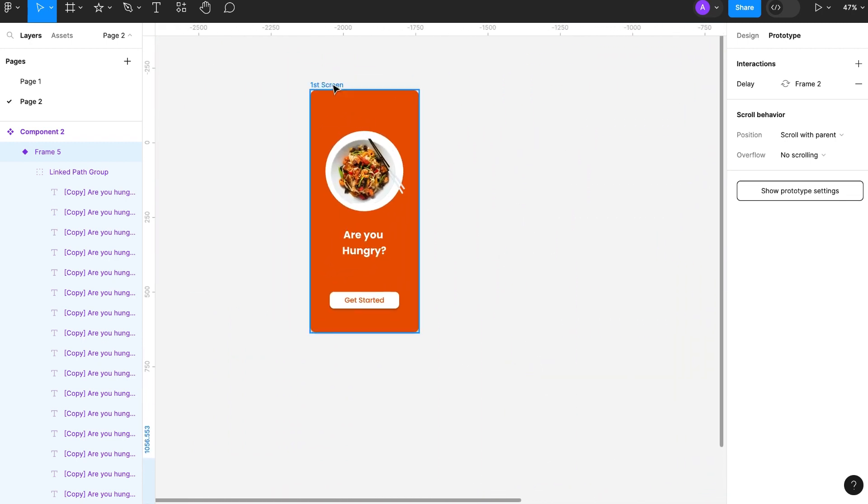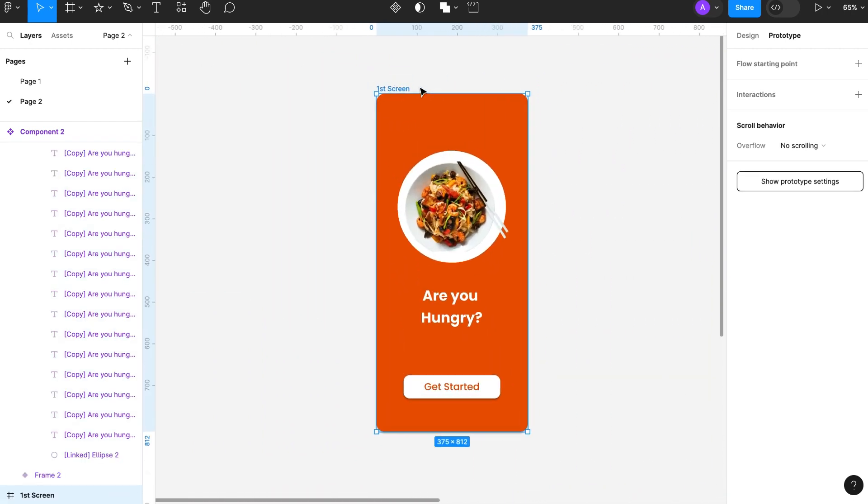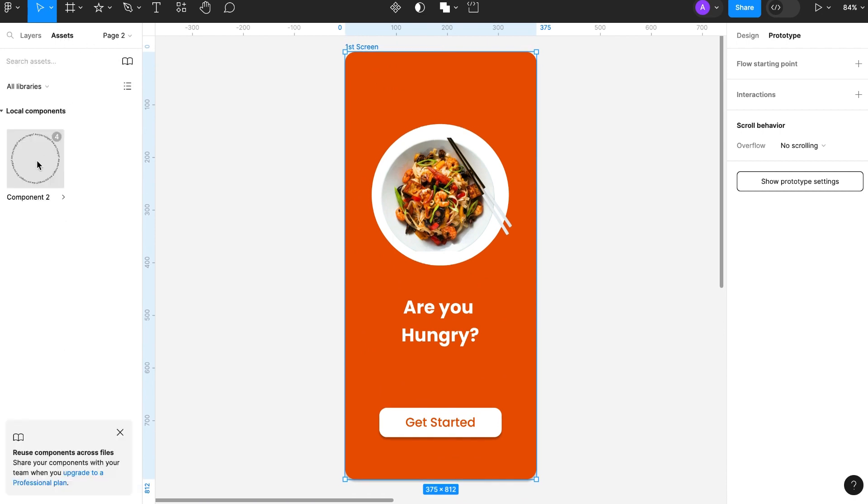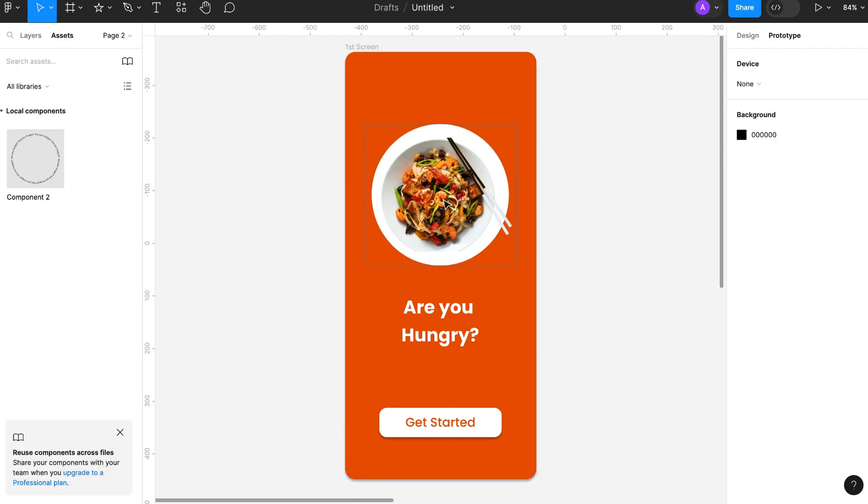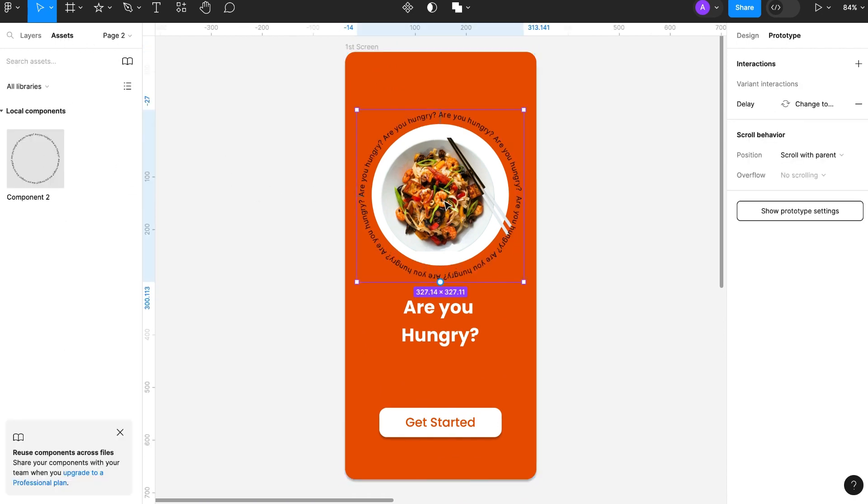I have this frame already I will put the text here. Adjust the position. Let's change the color of the text to white.